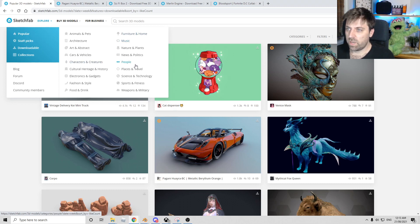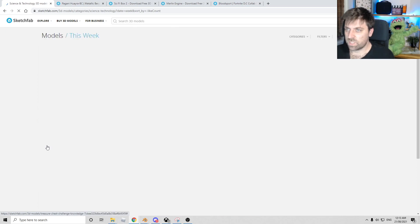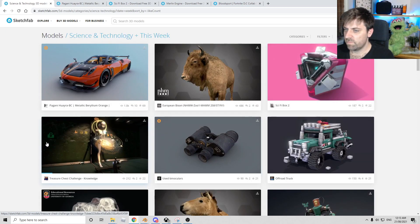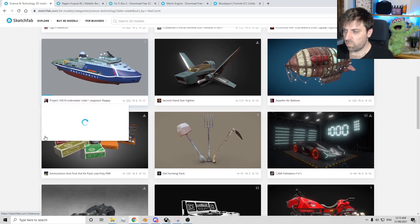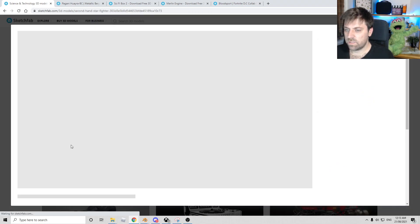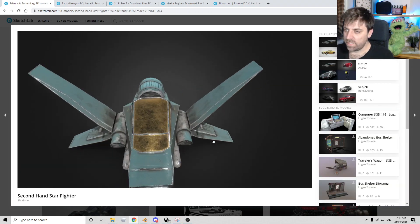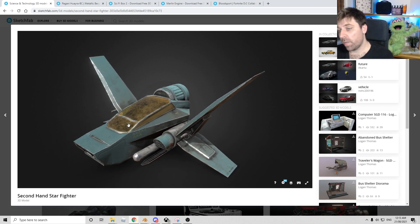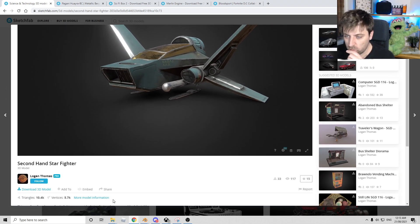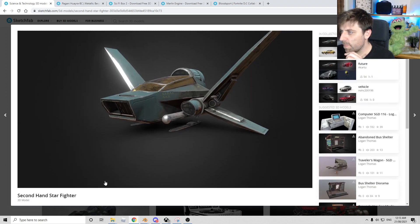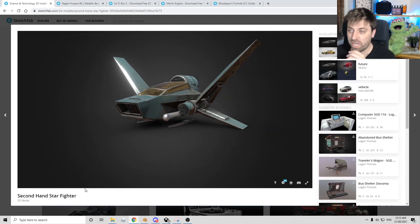But if we kind of click on, I don't know, science and technology, hopefully it's some sci-fi stuff. Let's have a look. What's for free. Is this for free? Yeah. So this is a very simple model. I would be interested to know how they did that glass shader. Cause that looks quite nice.